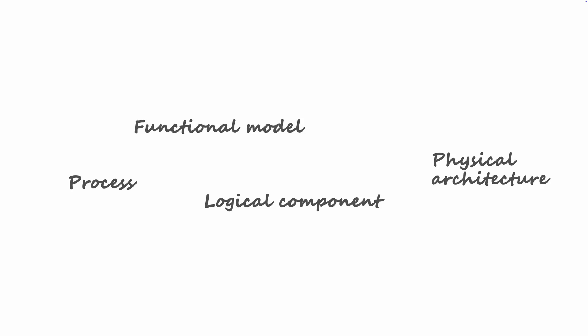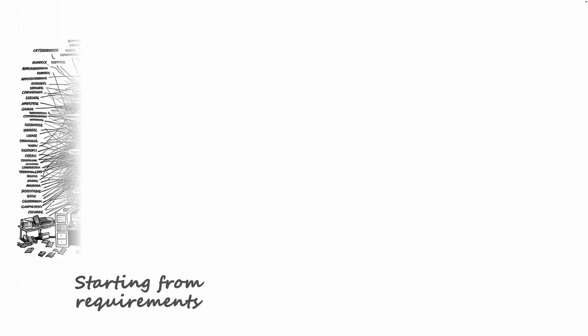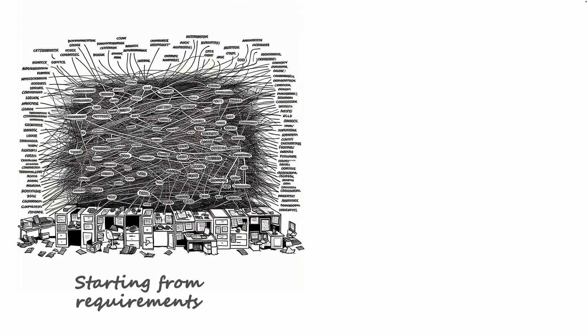When you begin the design it is often recommended to start with listing all the requirements. This originates from the idea that we in the end should have a system which answers all the needs from the business and the stakeholders. However, requirements tend to quickly become chaotic. They are often dependent on other requirements, maybe misleading, imprecise or even plainly wrong.